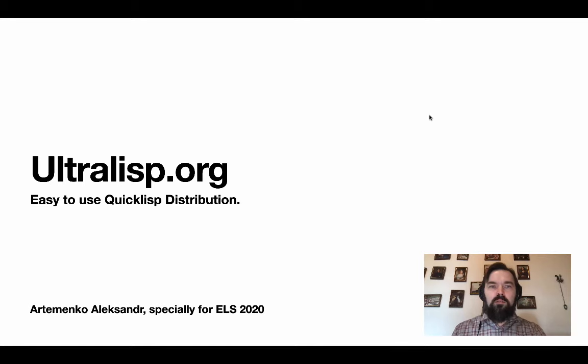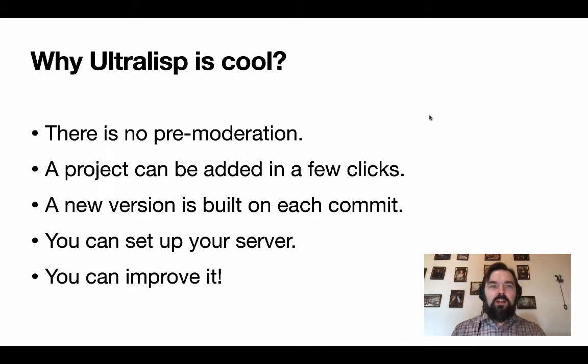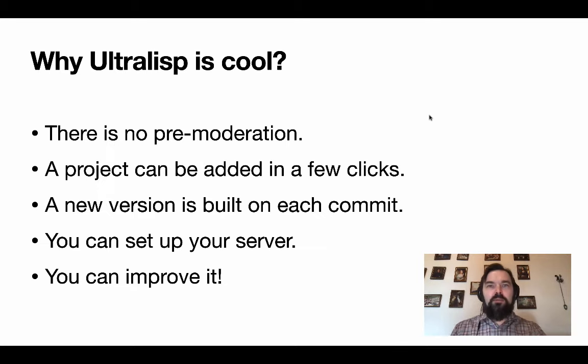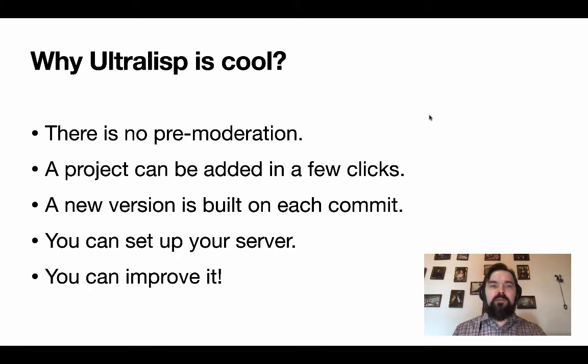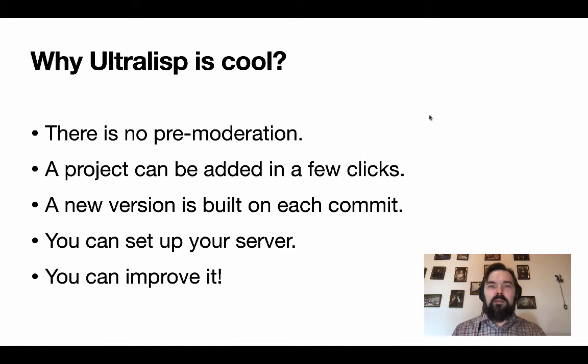What is cool about Ultralisp? Ultralisp is built to give the Lisp community more freedom. There is no pre-moderation and any project hosted on GitHub can be added to the distribution in just a few clicks.